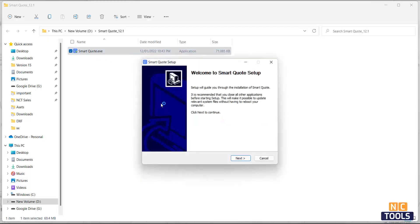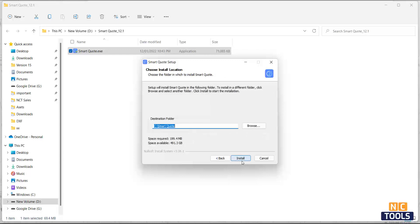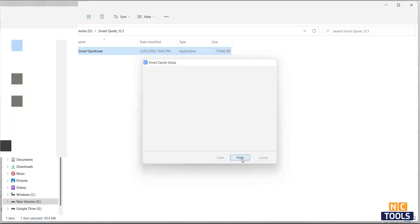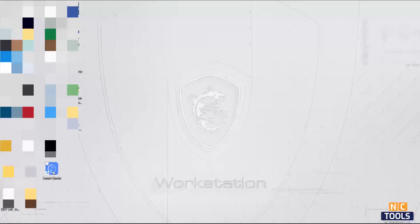The following is a quick overview of the steps to install the SmartCut Quote software and set up some basic settings to get started. Simply follow the prompts.